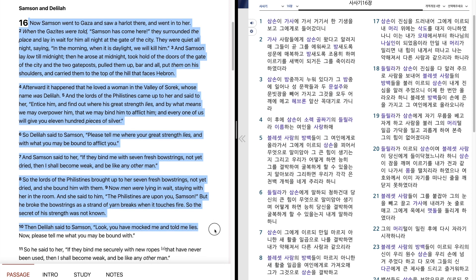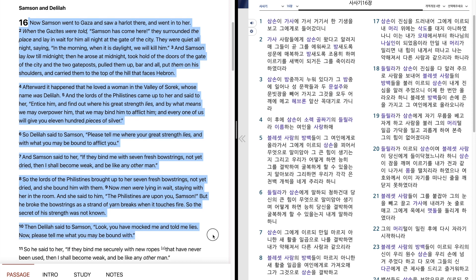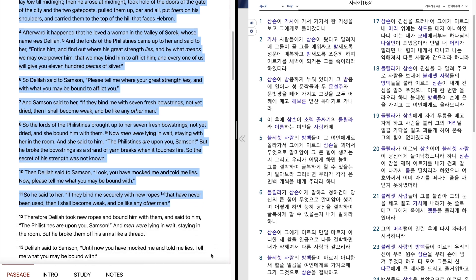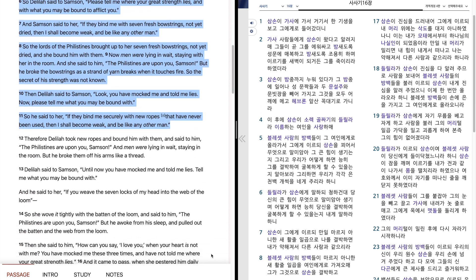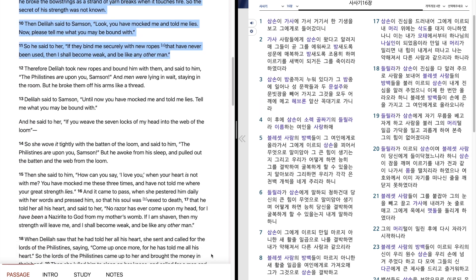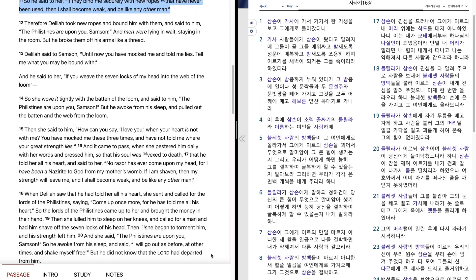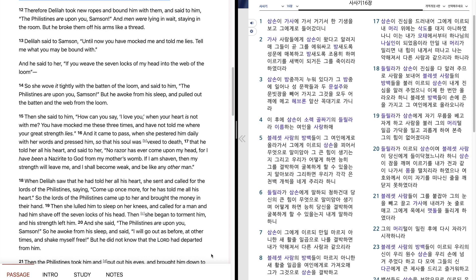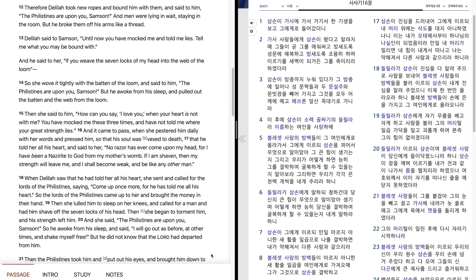Then Delilah said to Samson, look, you have mocked me and told me lies. Now please tell me what you may be bound with. So he said to her, if they bind me securely with new ropes that have never been used, then I shall become weak and be like any other man. Therefore Delilah took new ropes and bound him with them and said to him, the Philistines are upon you, Samson. And men were lying in wait, staying in the room, but he broke them off his arms like a thread.